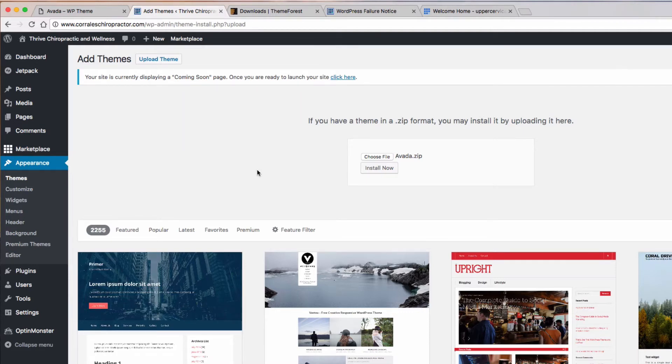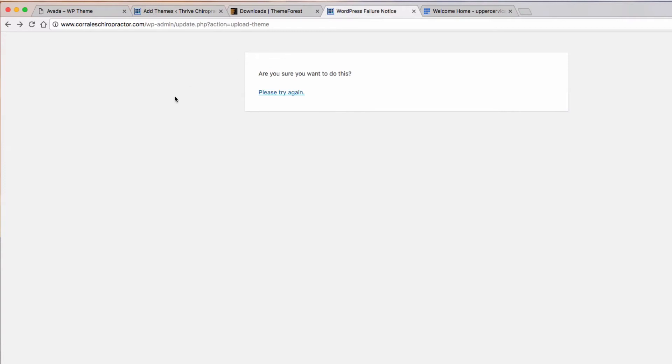But one of the common problems that a lot of people will get when they're trying to install Avada is they'll get this page that says, 'Are you sure you want to do this? Please try again.' And I get people asking me all the time how do you actually fix this.